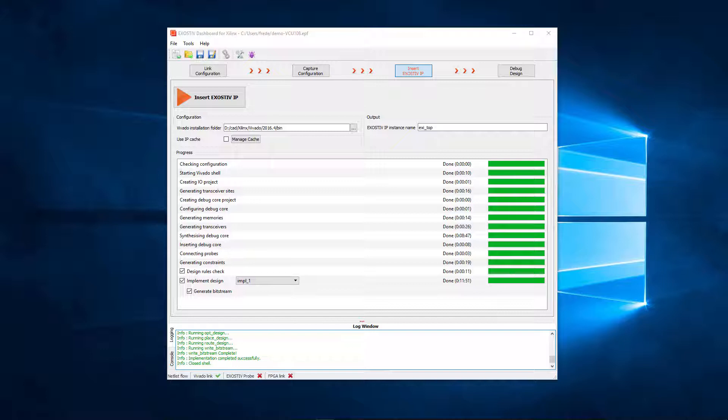This concludes this walkthrough of the core insertion part of the exhaustive dashboard. Thank you for watching.